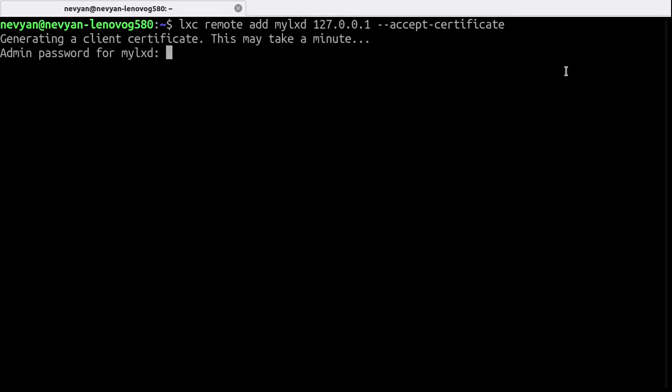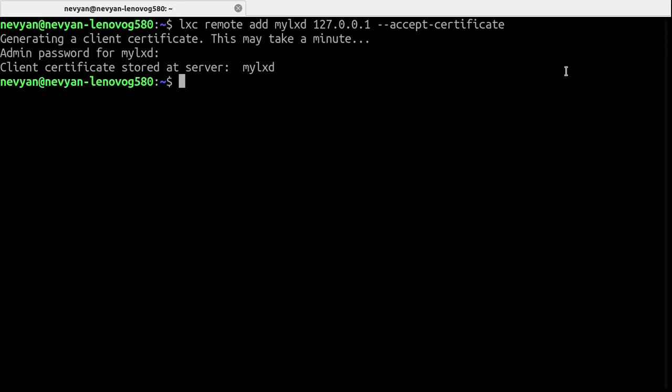And we're asked for password. We enter the password we just entered while initializing the LXD, LXC, and now the certificate is issued and stored.